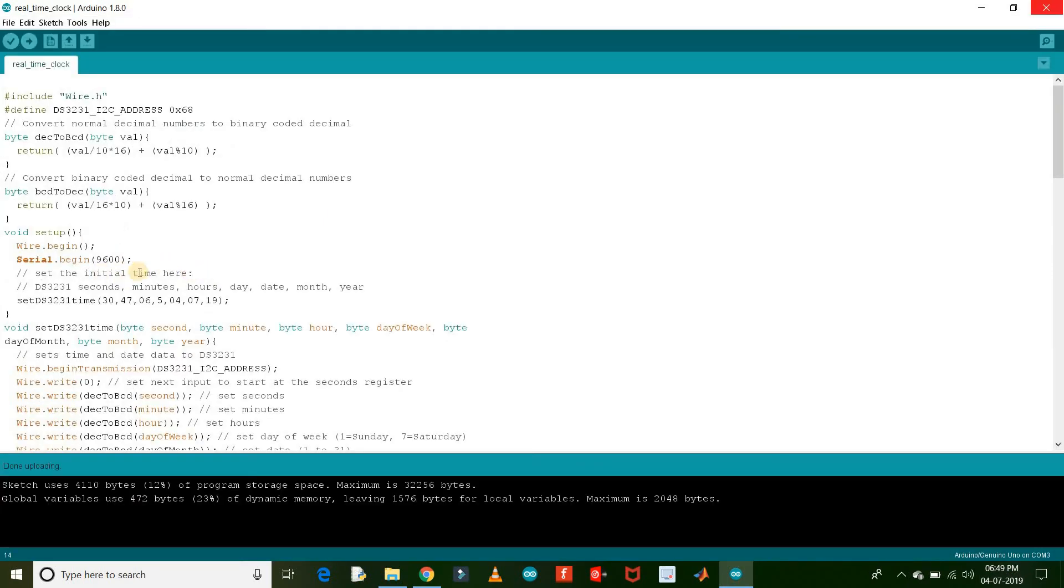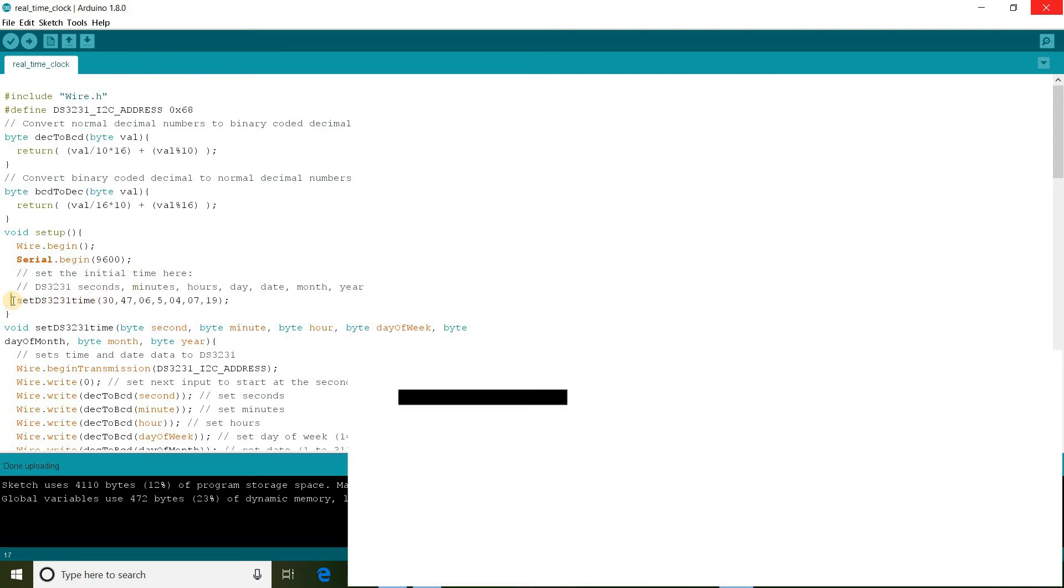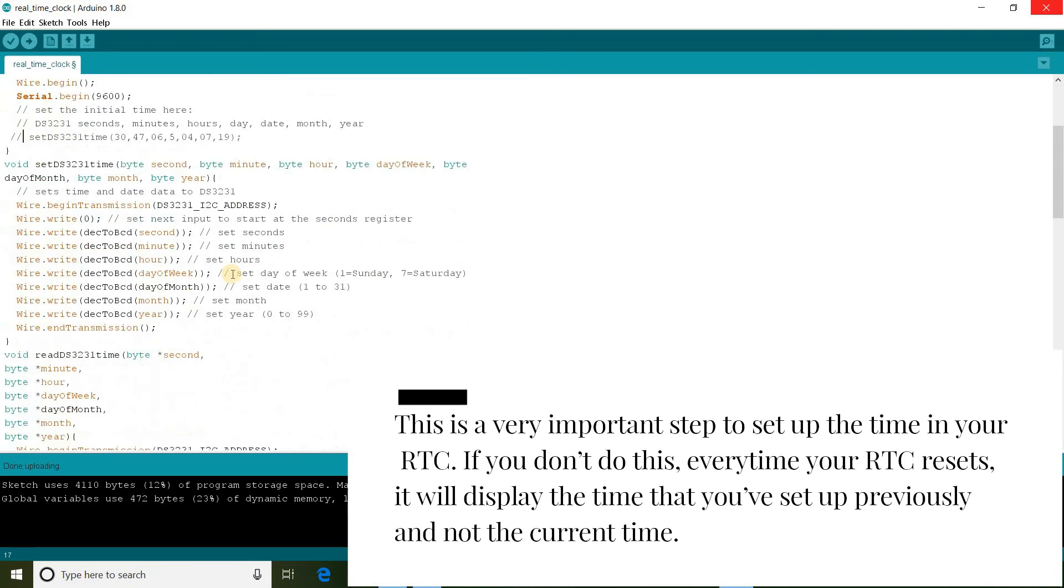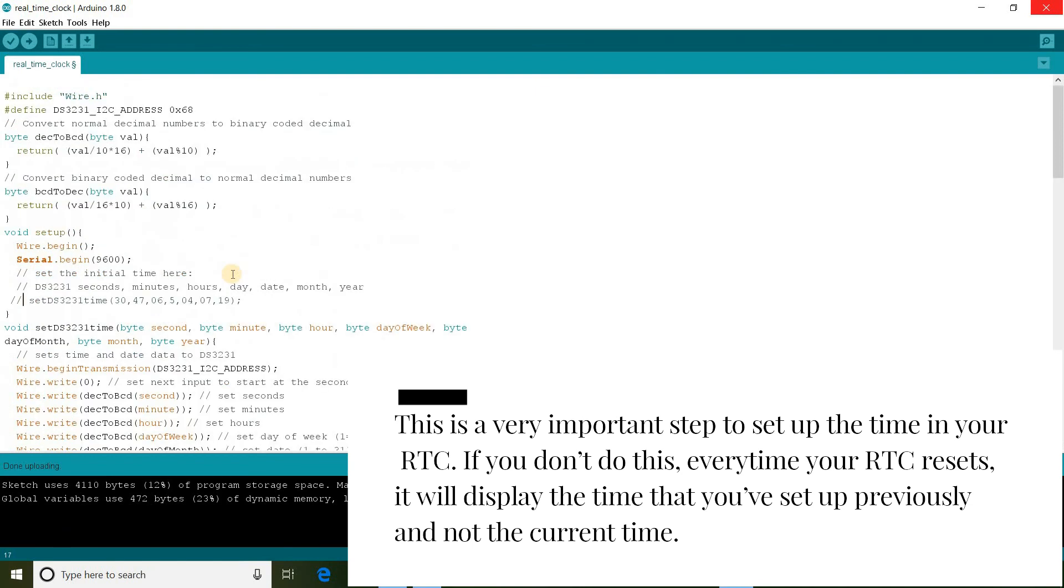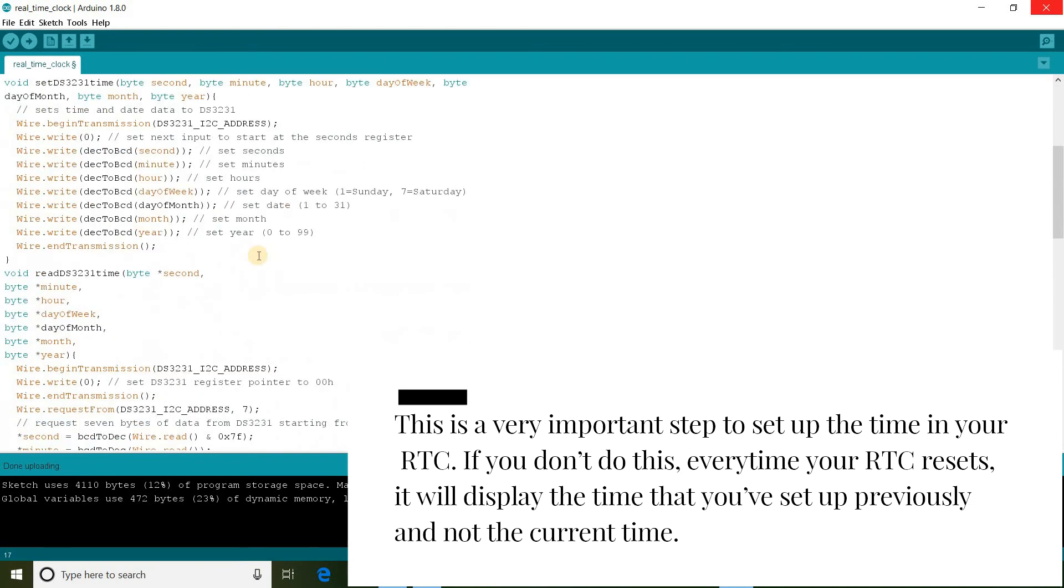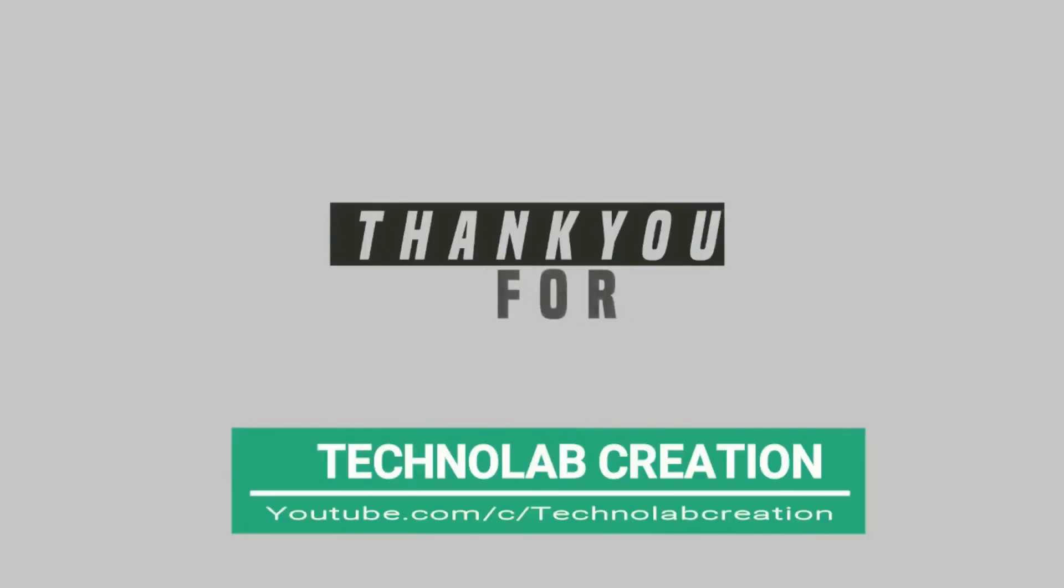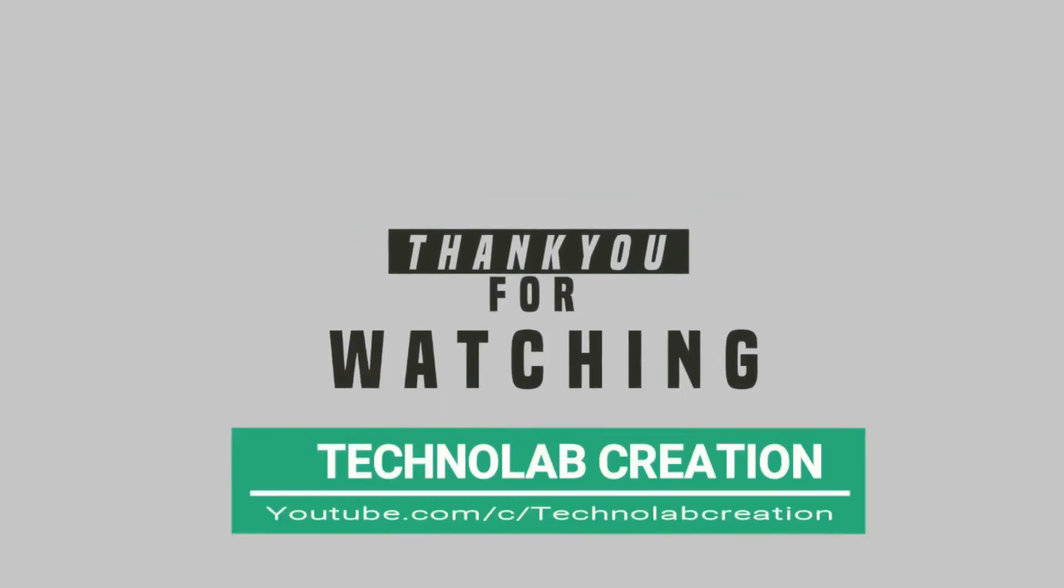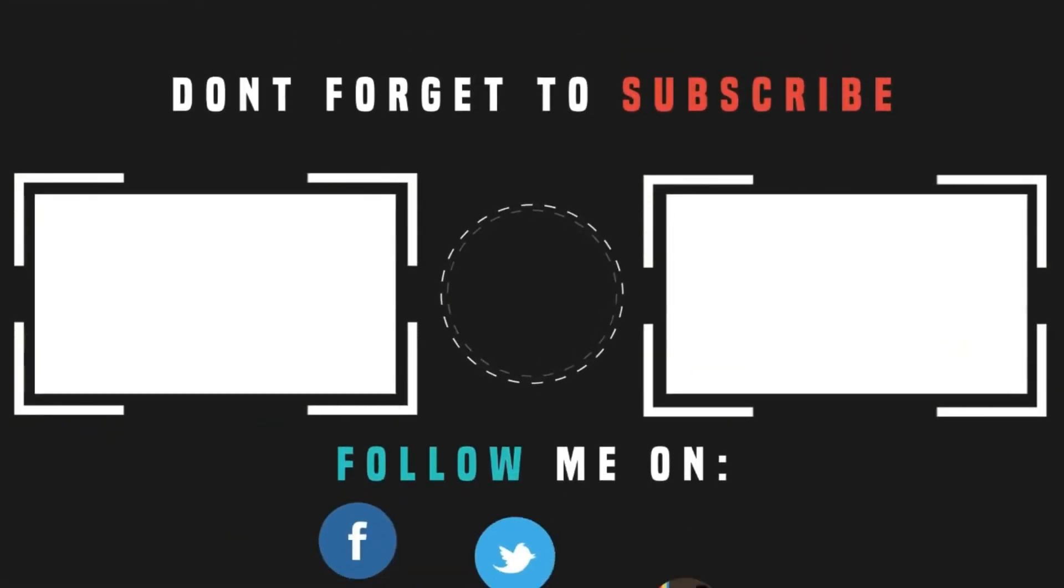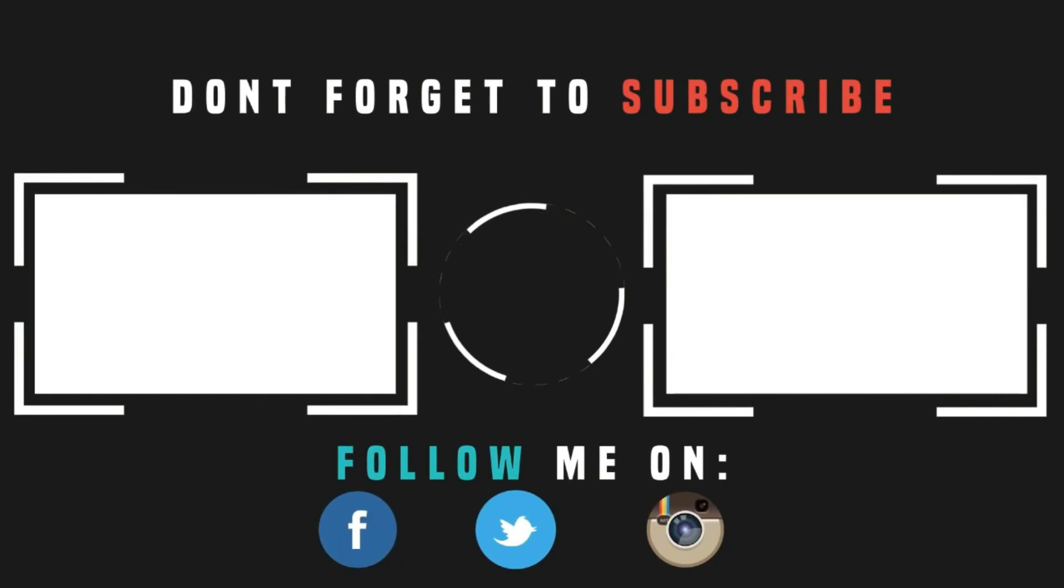If you don't want to reset the time of RTC module every time when the RTC is turned off, just comment this function and upload the code again. Thank you.